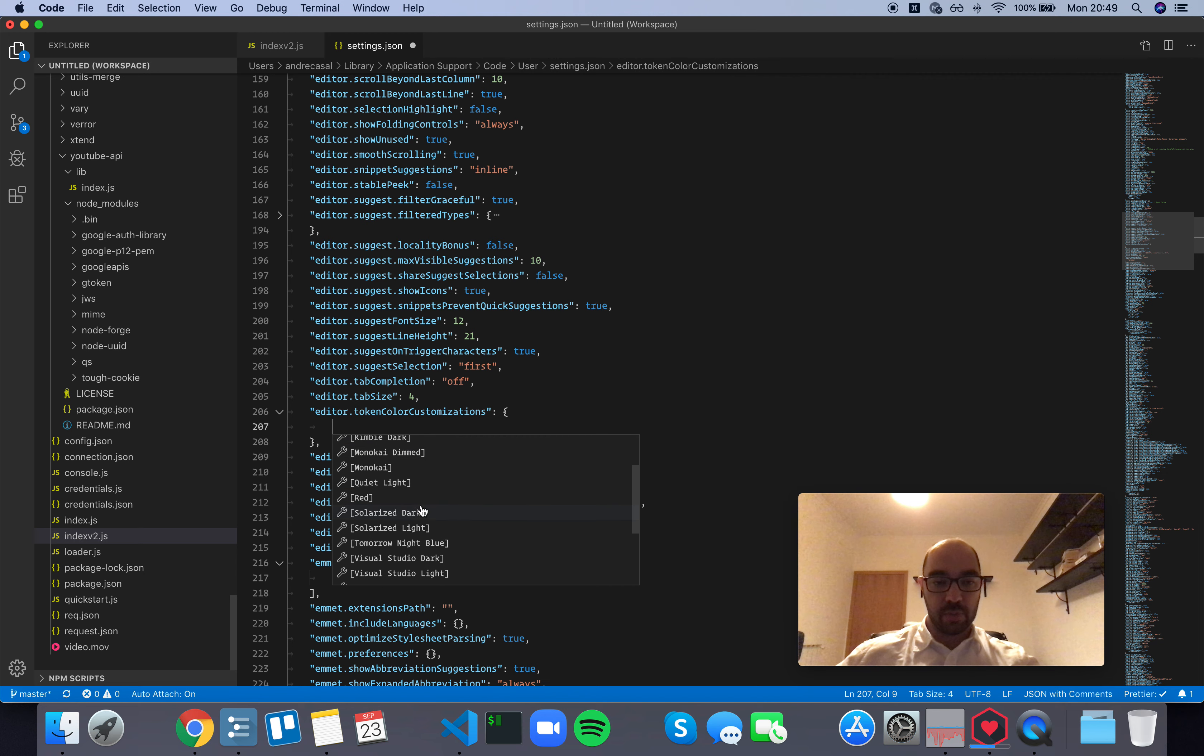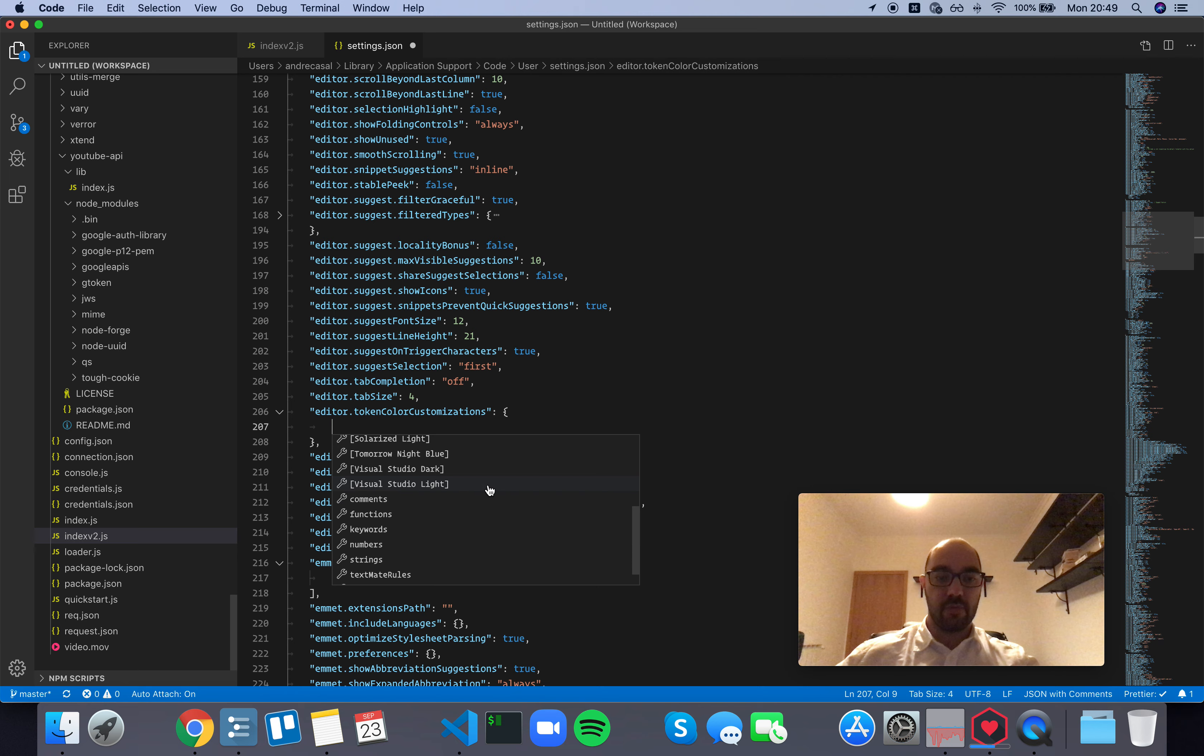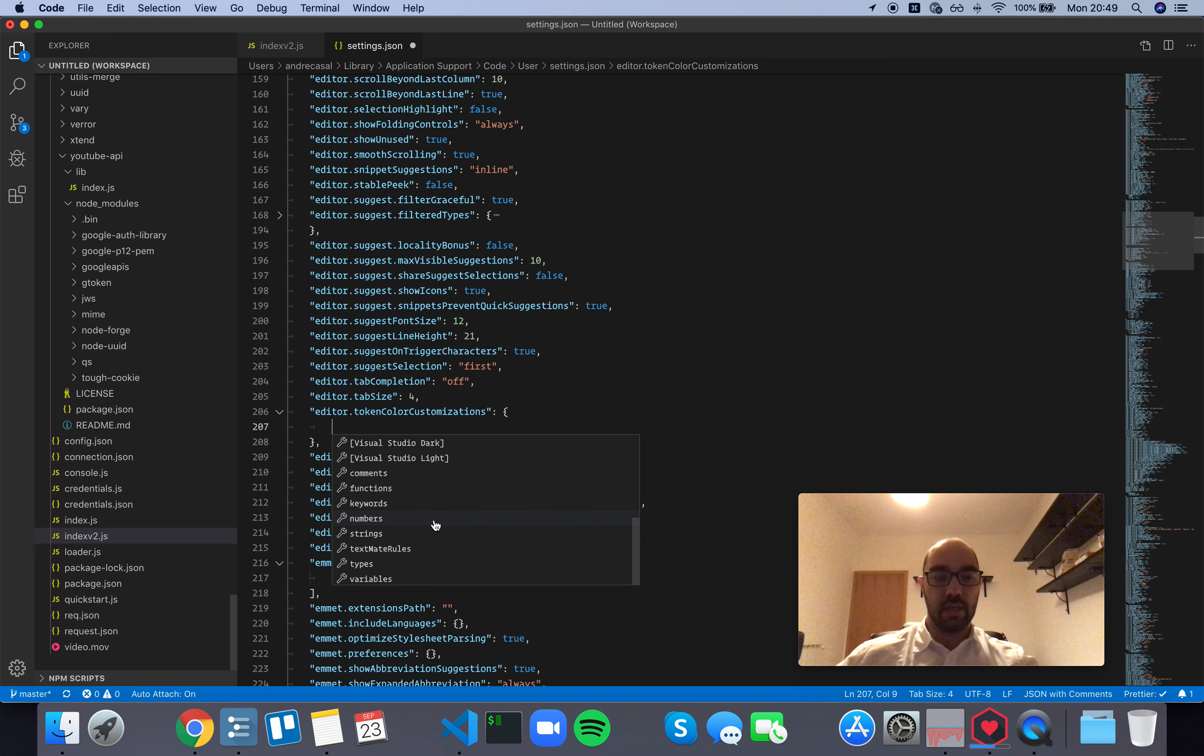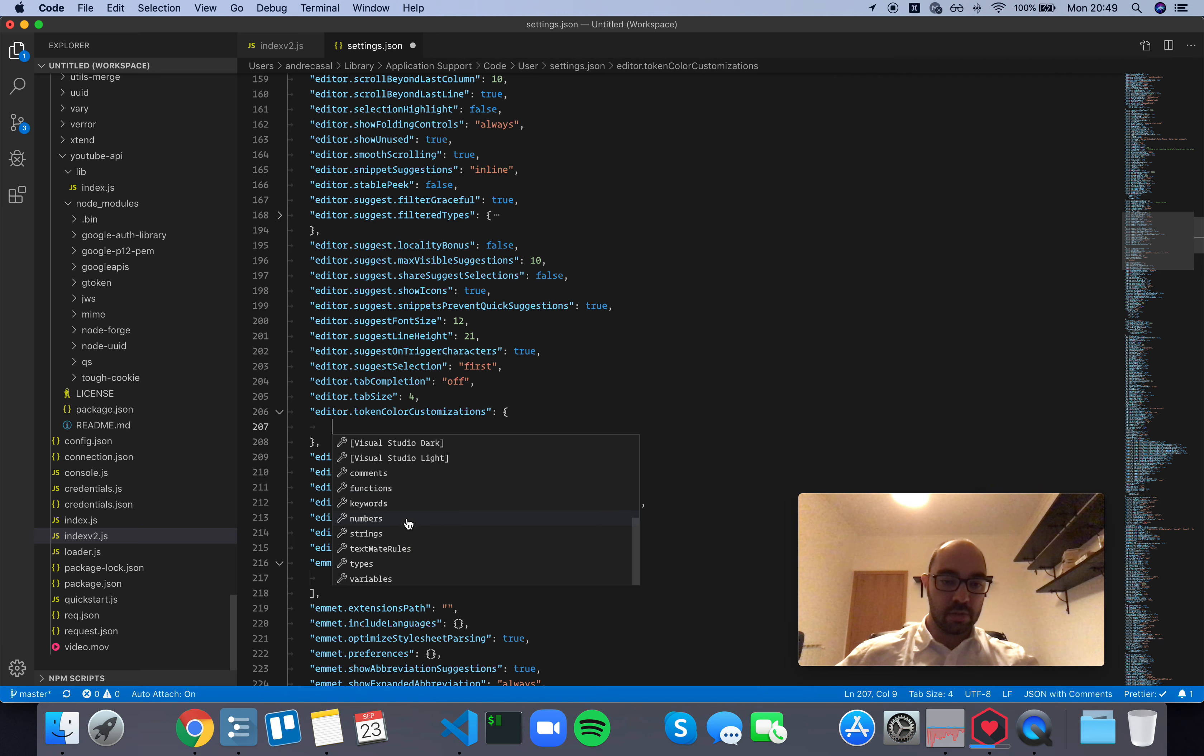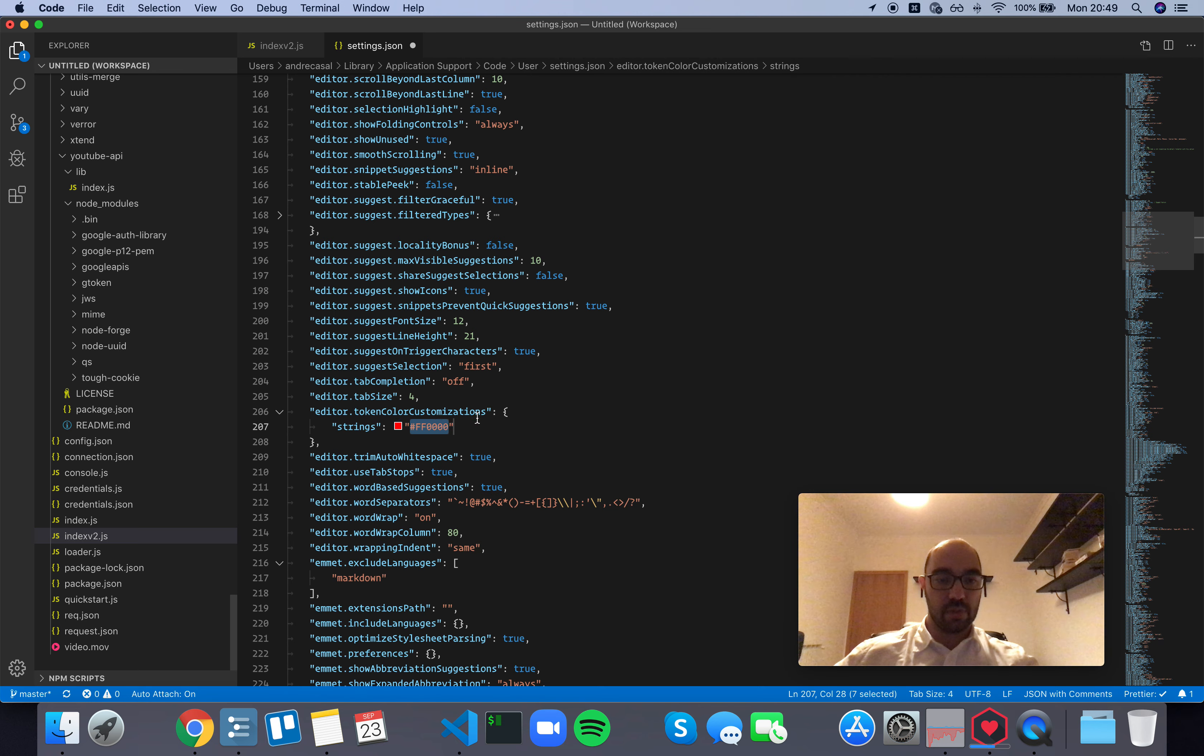Let's ignore these first options that start with square brackets for now. I'll show you what that looks like later. So let's go for strings, for example, because we have a few strings here.